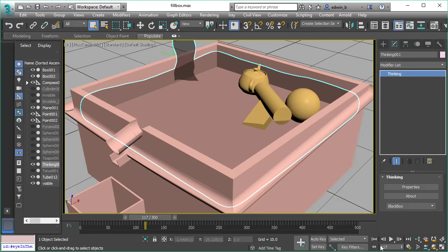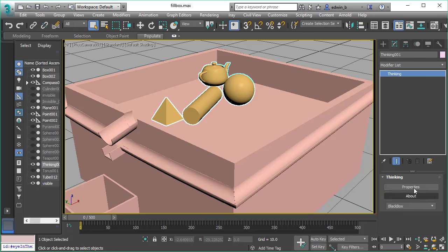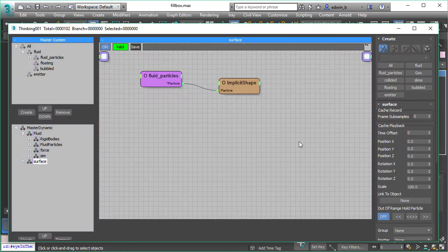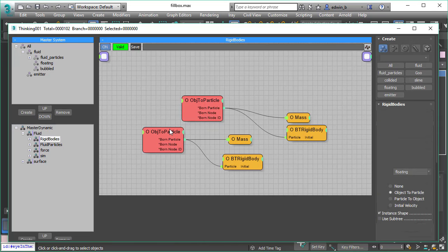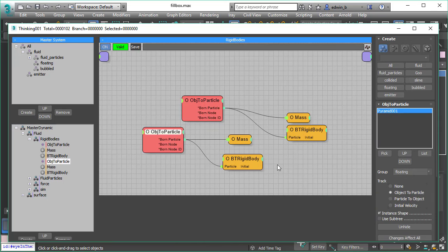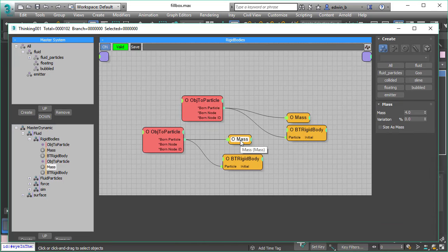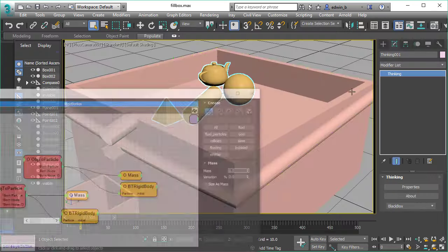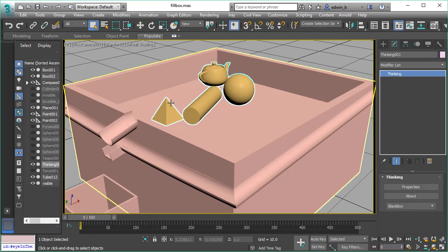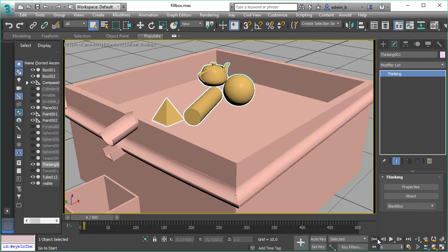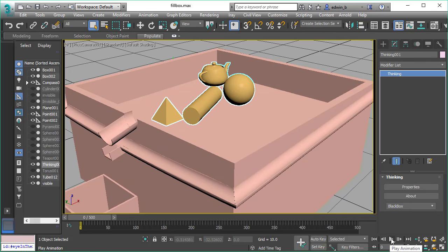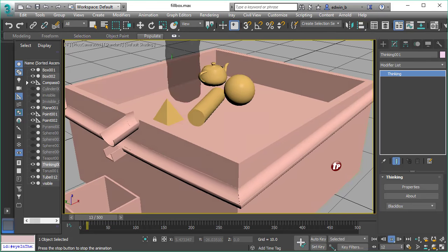To show you that this is really not pre-recorded or cached, let's adjust some parameters and do another simulation. So let's adjust the mass of the pyramid. Let's make it very light, like a plastic container, very light plastic, very thin, light plastic. So it has no mass at all. And let's play back.